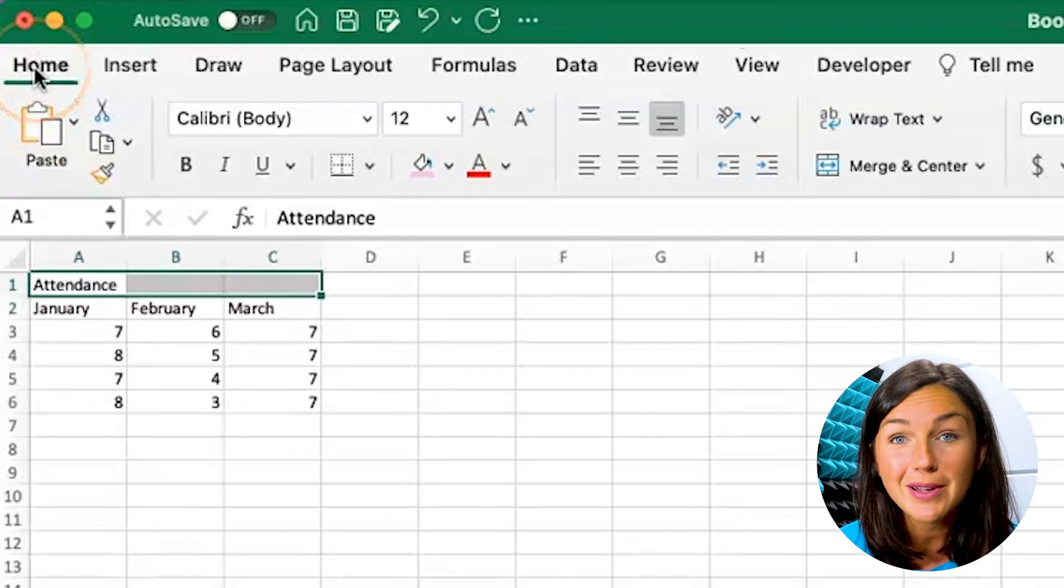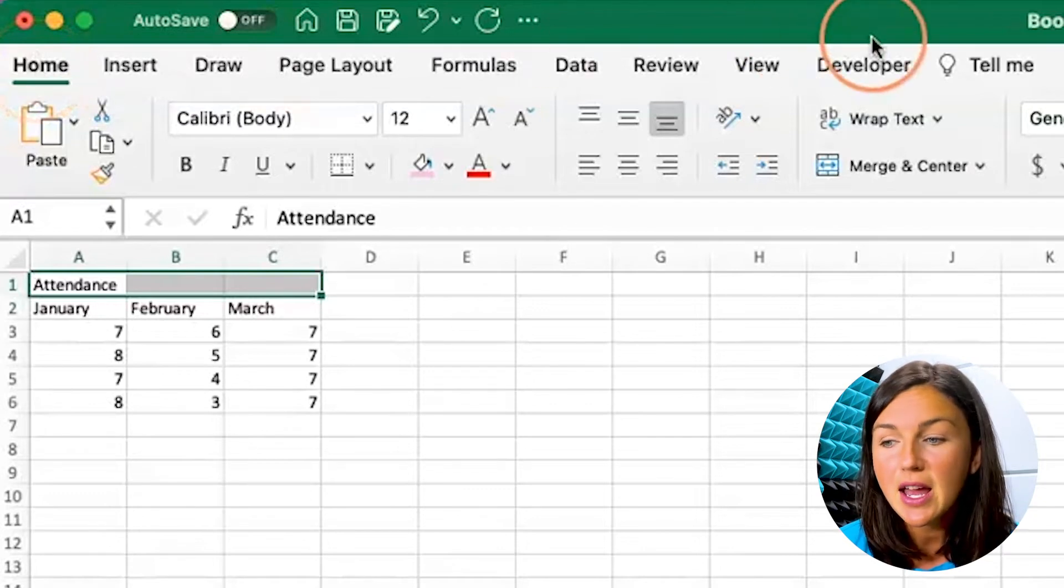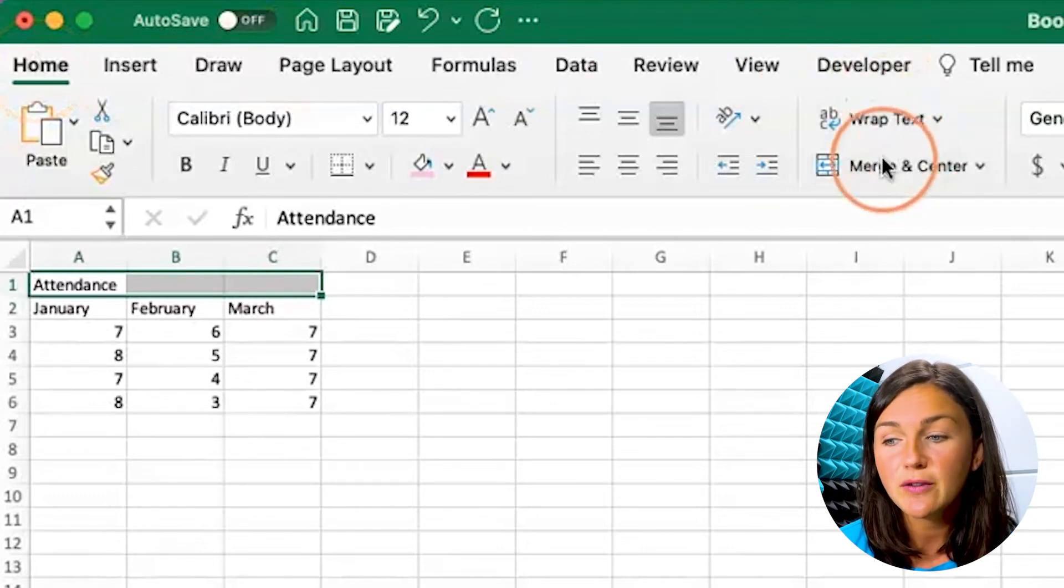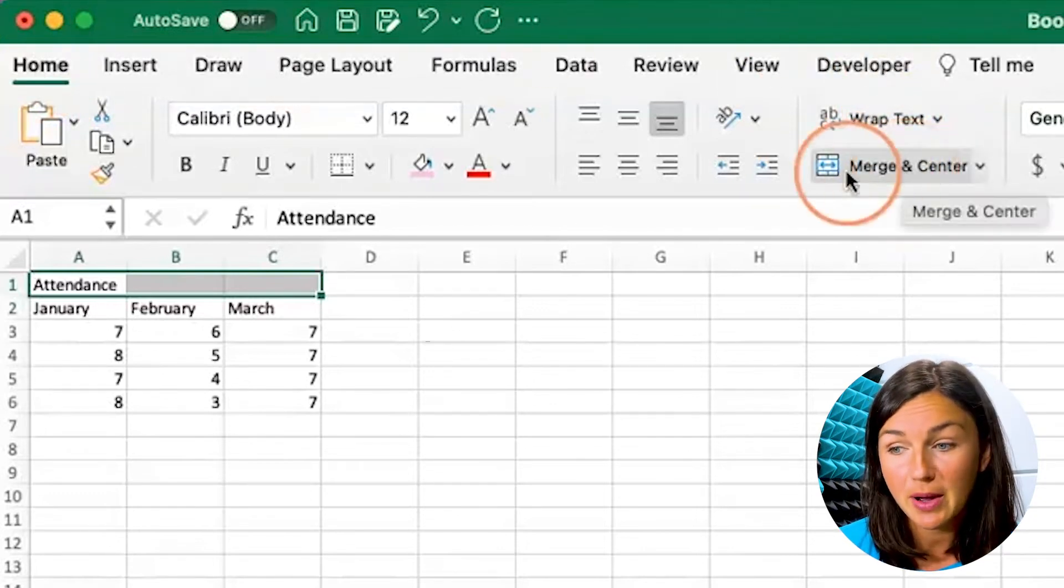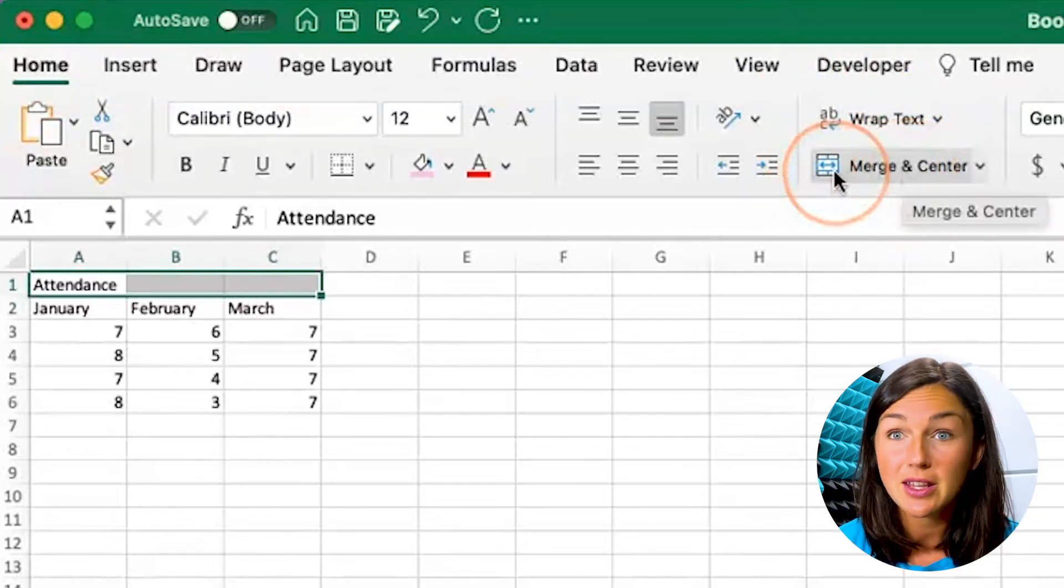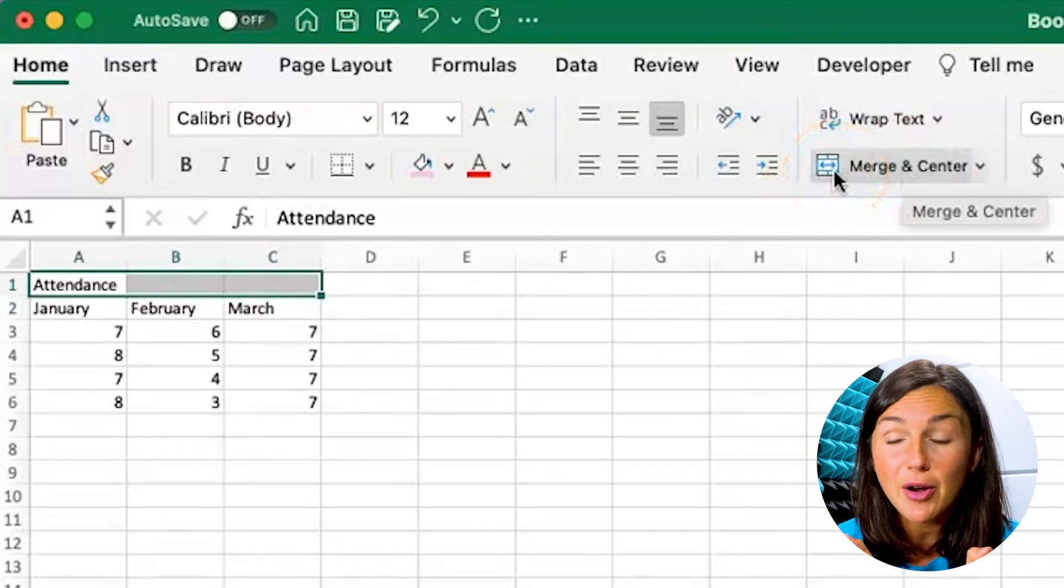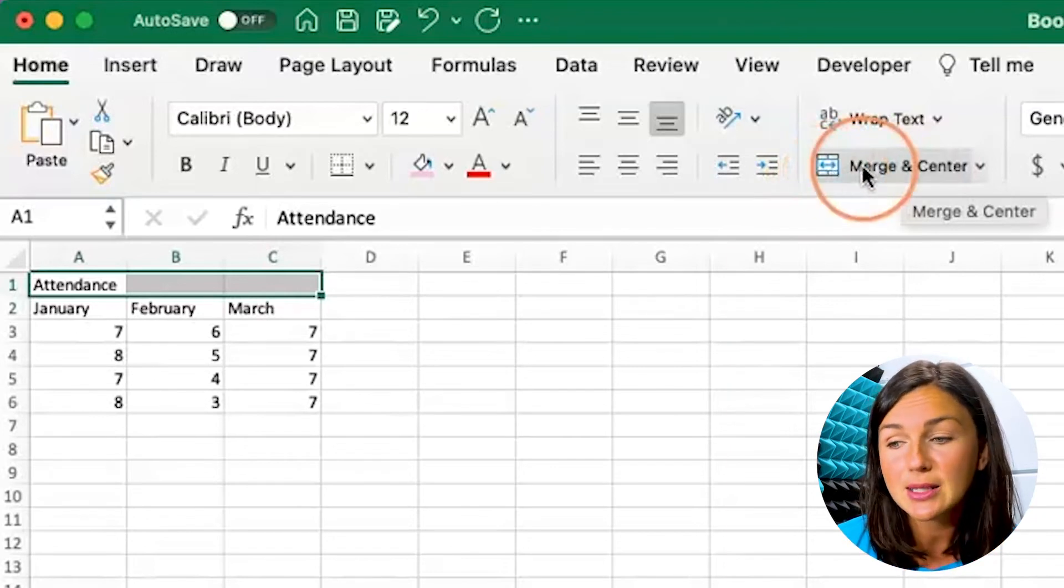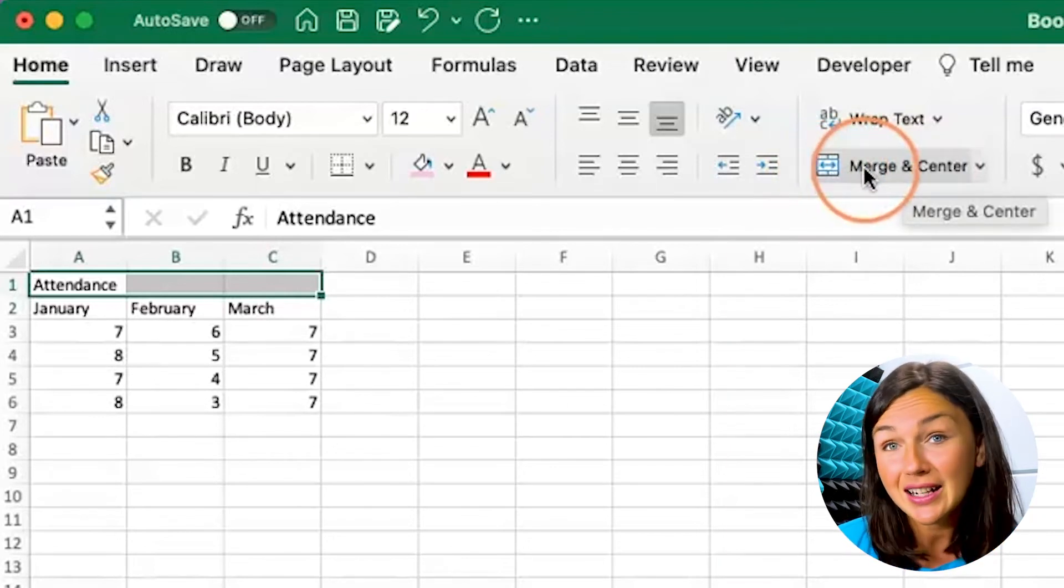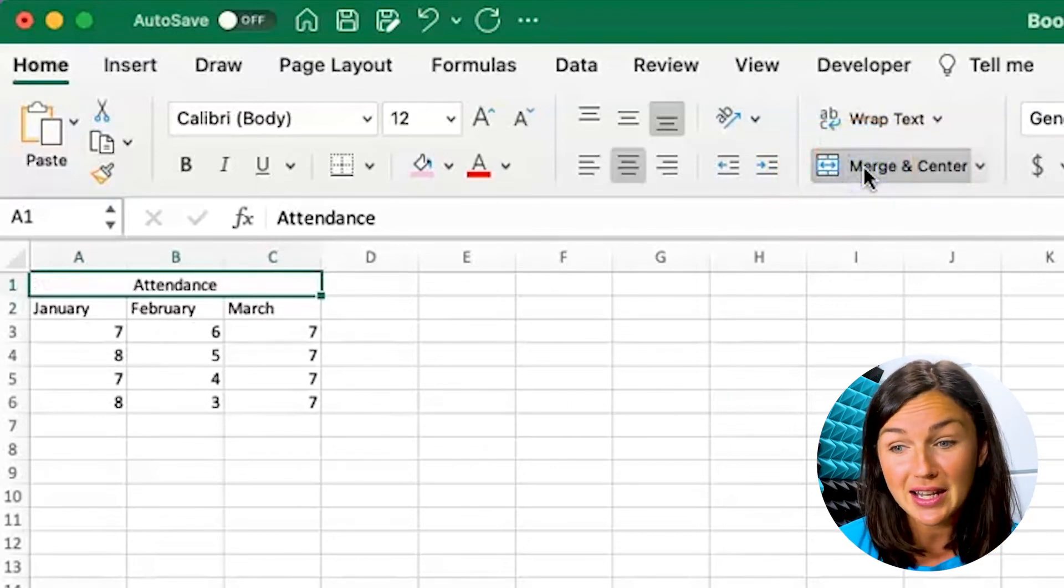So from the home ribbon, that's the same. You then will find the merge and center button. It's going to be the two blue arrows within that white box. If you go ahead and click on merge and center,